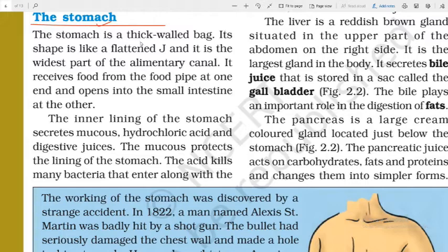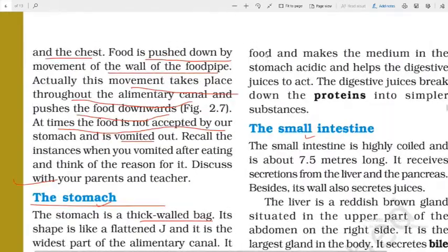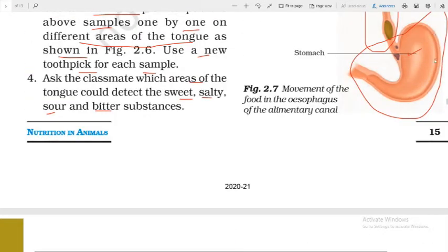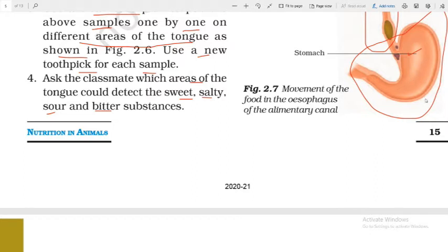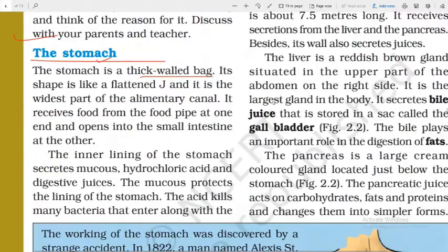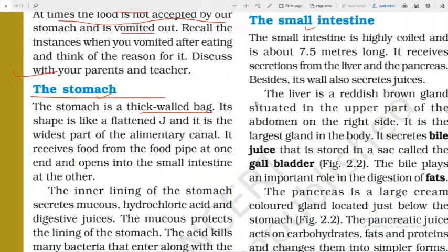The stomach is a big, thick-walled bag. Its wall is very thick because acid is released inside it to help in the digestion of food. The thick wall protects us from the released acid.